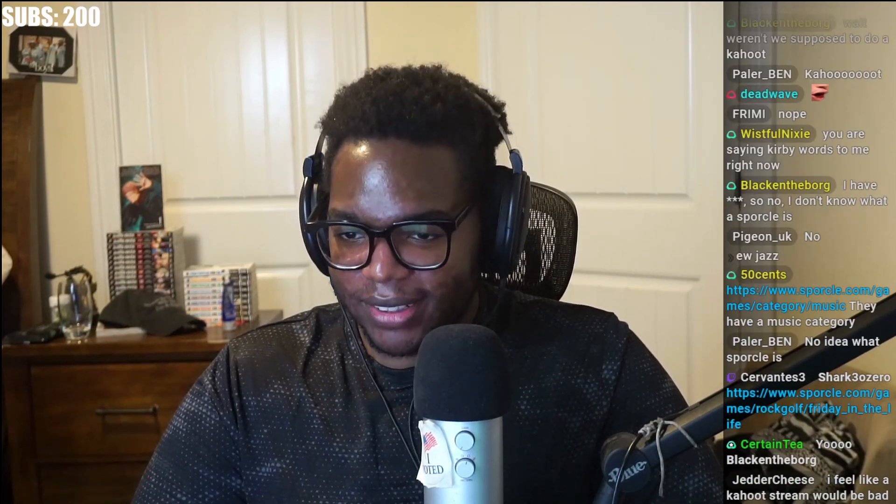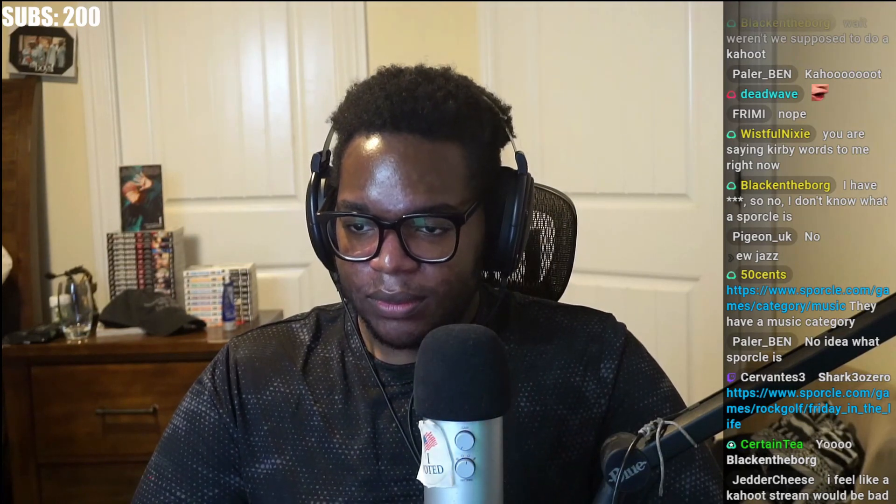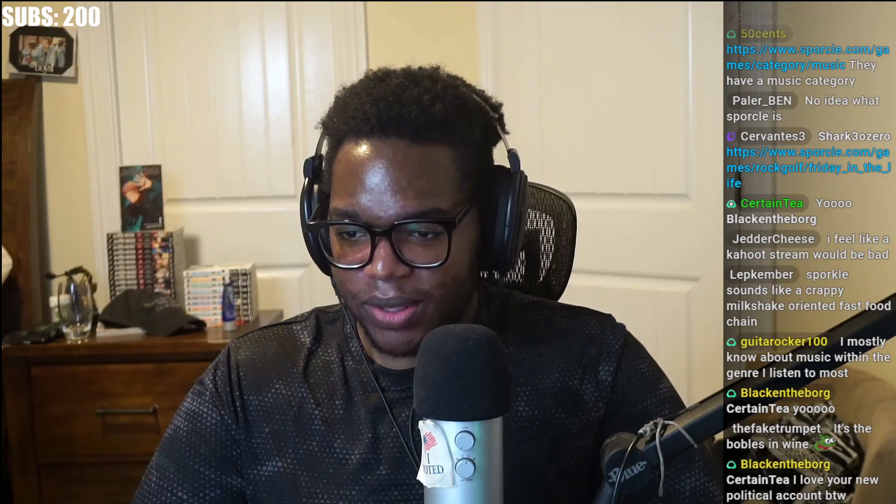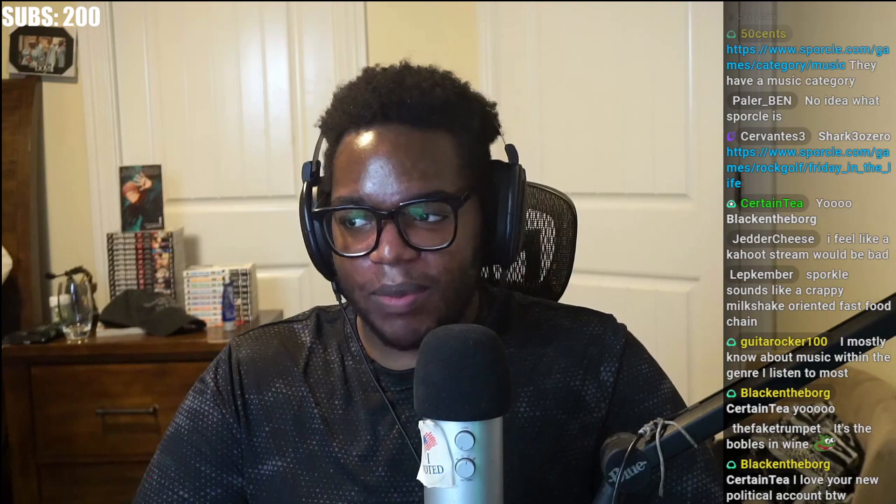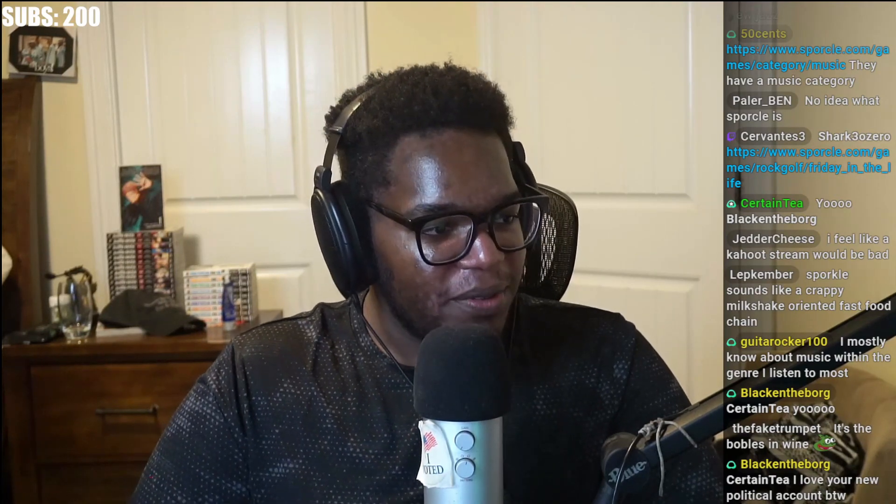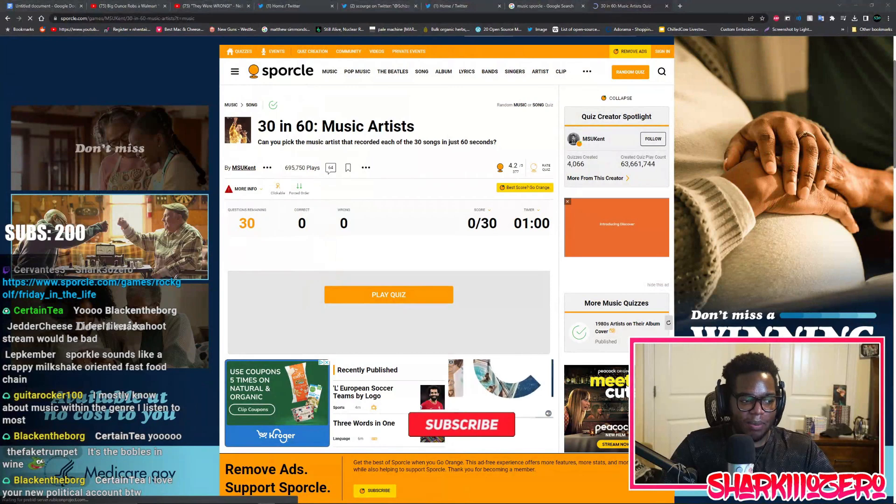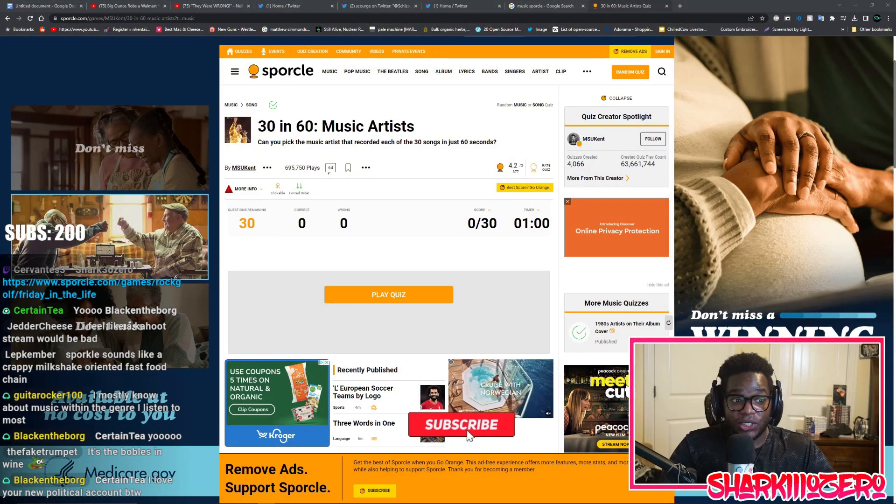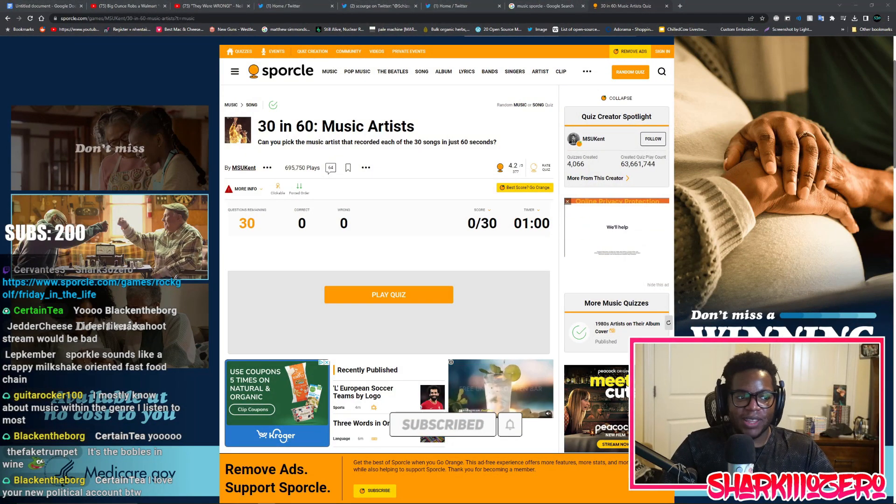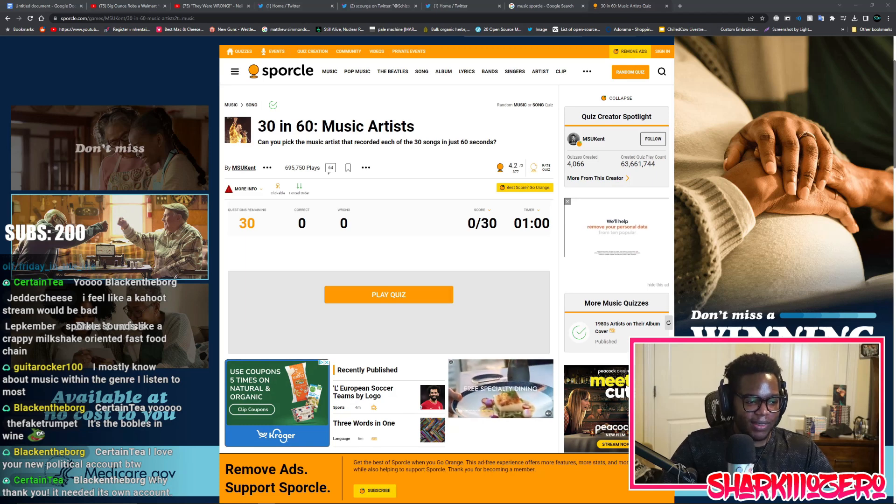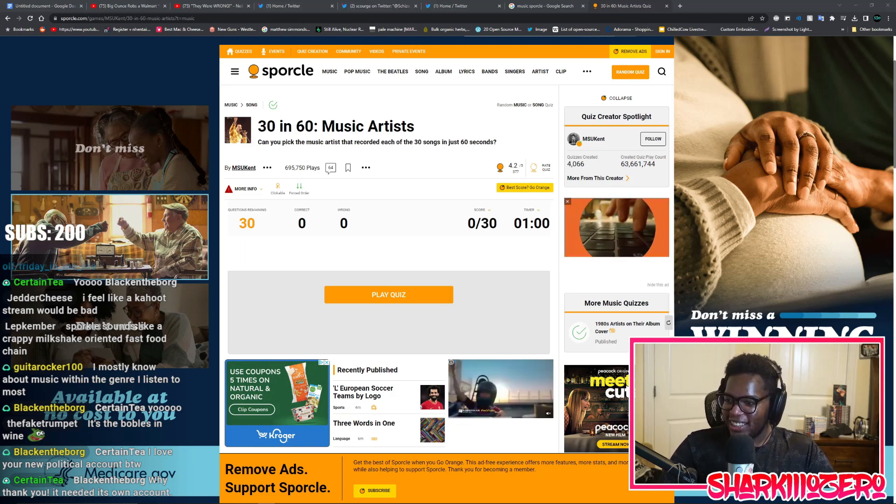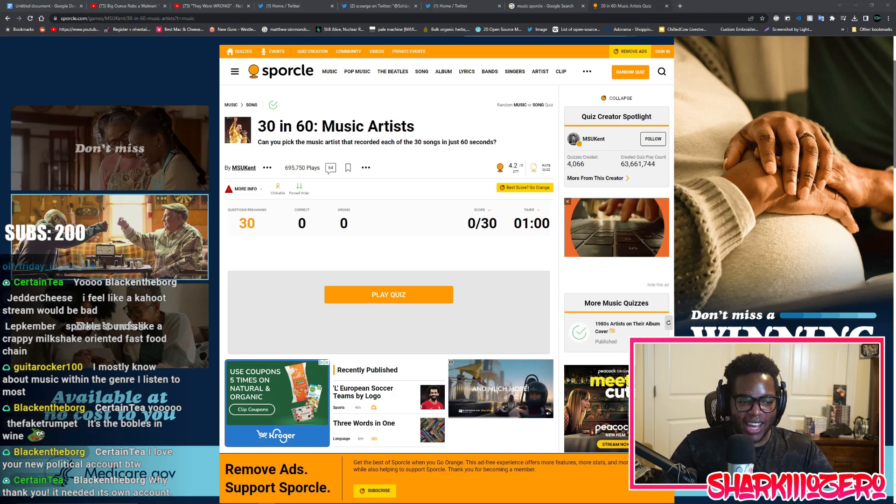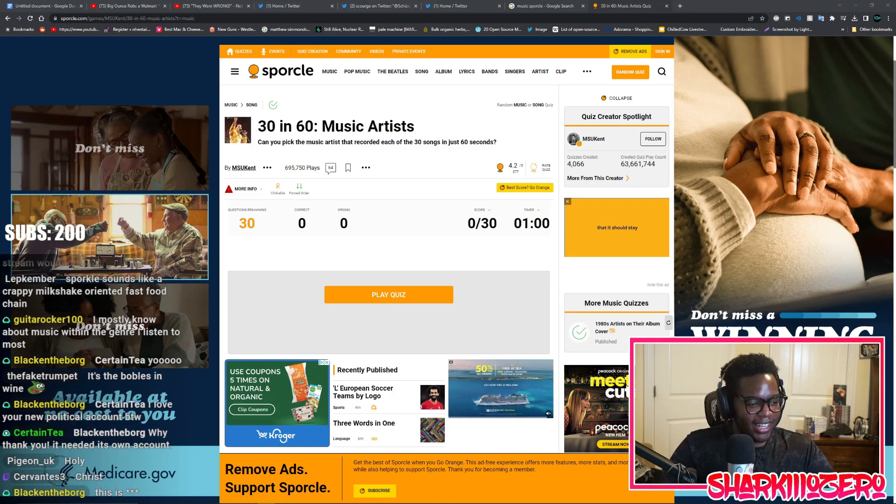They have a music category, but I want a good one. Let's go with popular all time - Beatles, Rebecca Black. 30 in 60 Music Artists. I forgot what happens when you load up a modern website without ad blocker. This is egregious, this is crazy dude. It's another one, okay this brings me back.